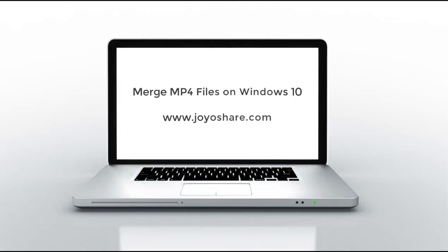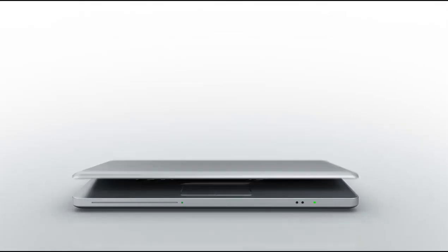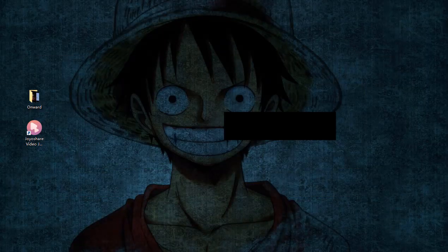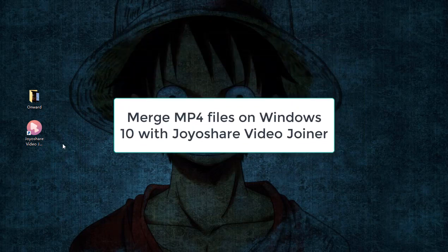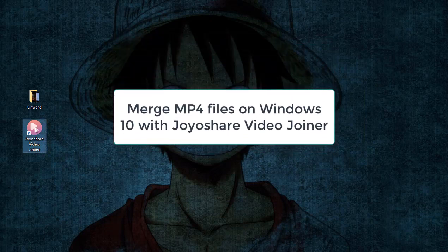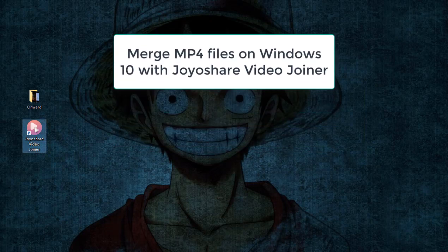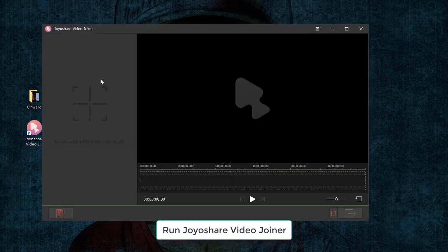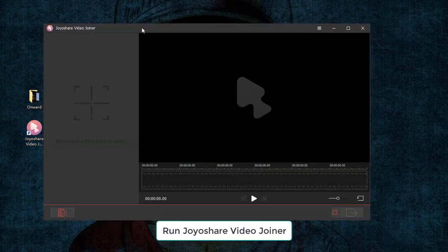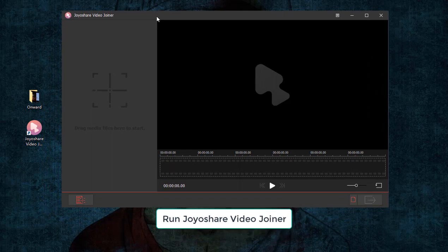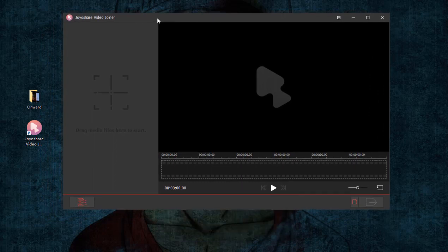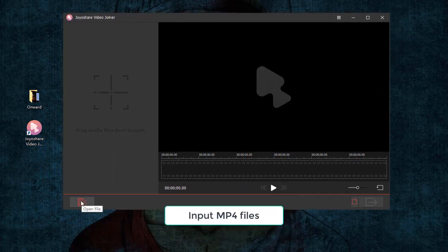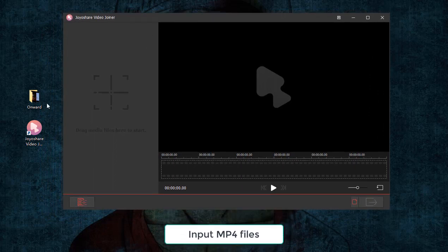This video is made to show how to merge MP4 files on Windows in two ways. One is using JoyShare VideoJoiner. After installing JoyShare VideoJoiner for Windows, please open it and drag MP4 files to its interface.